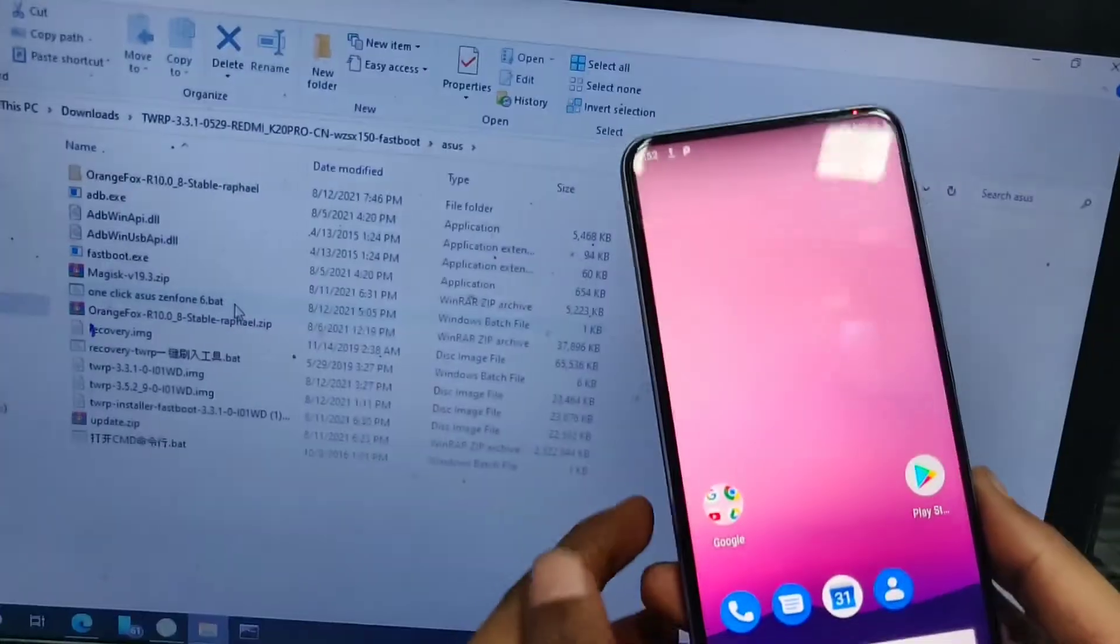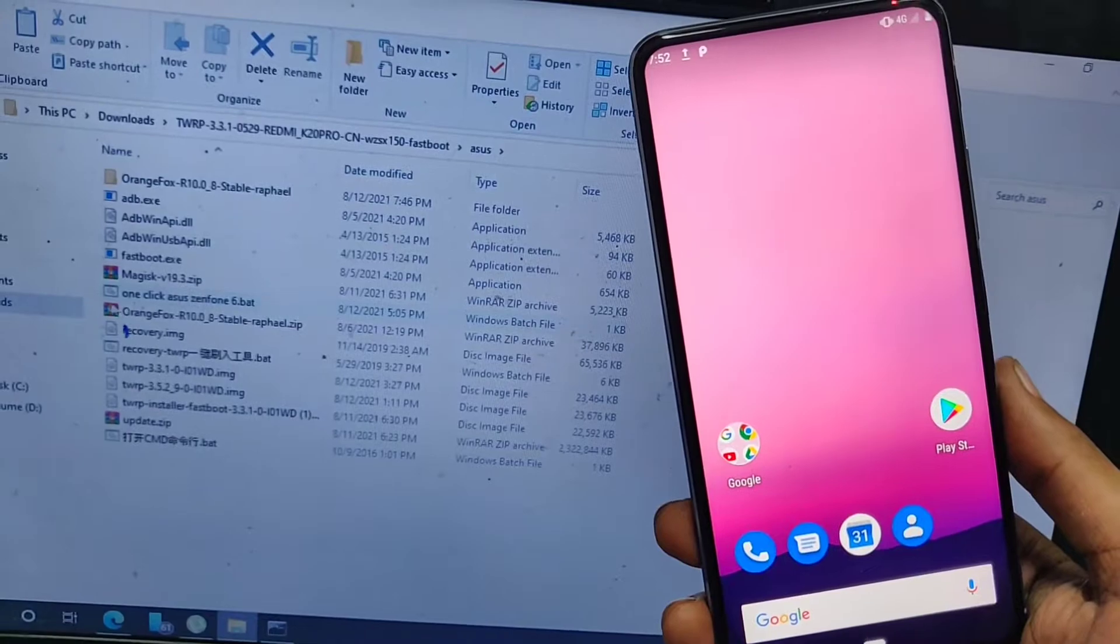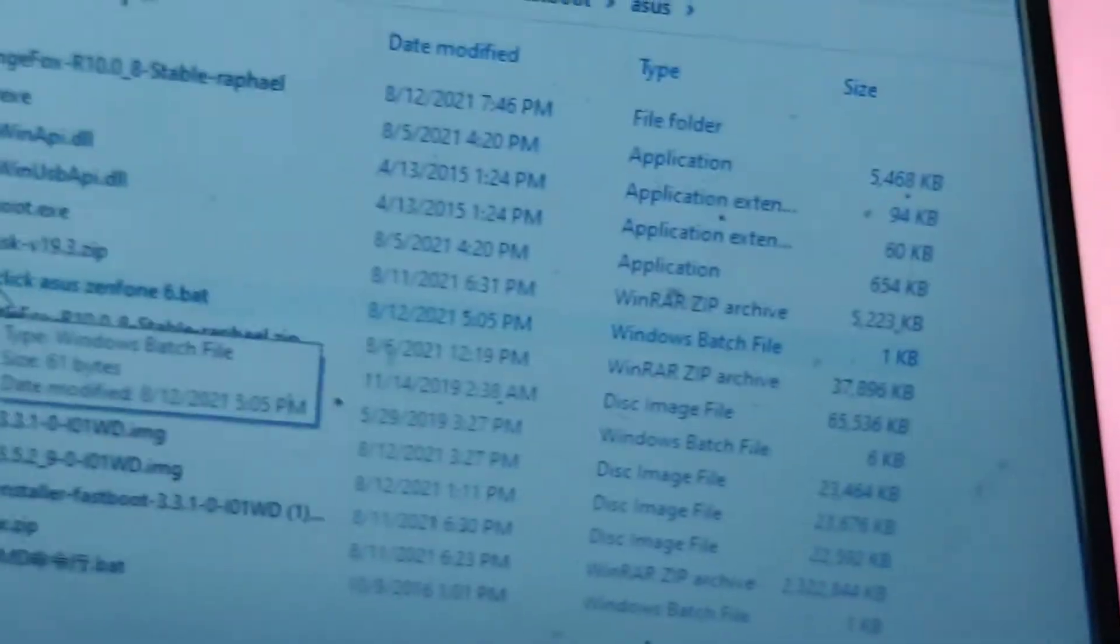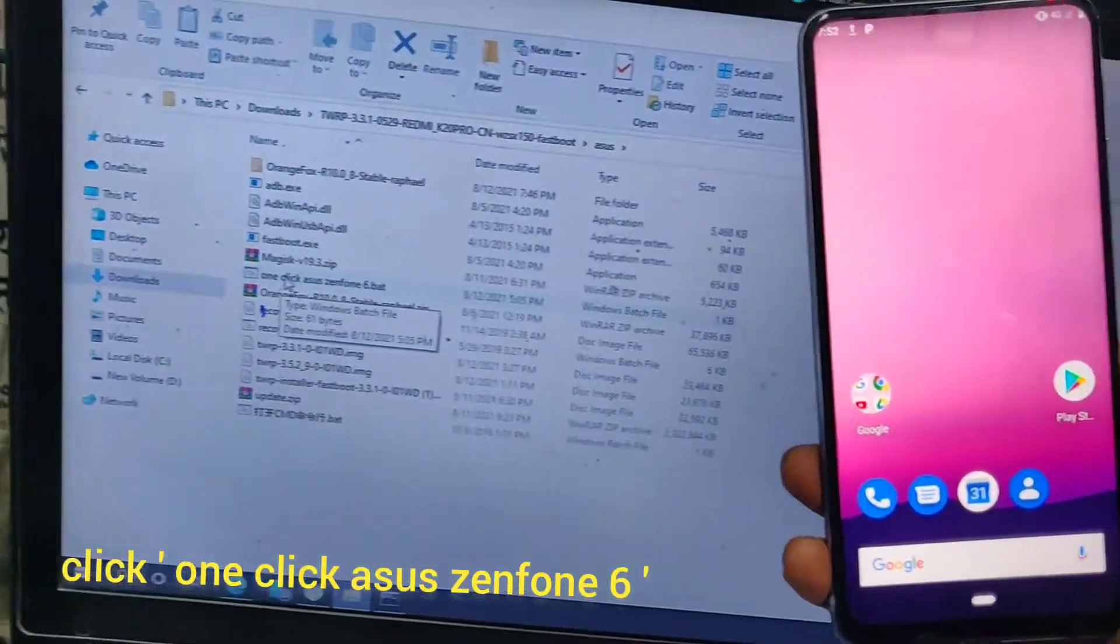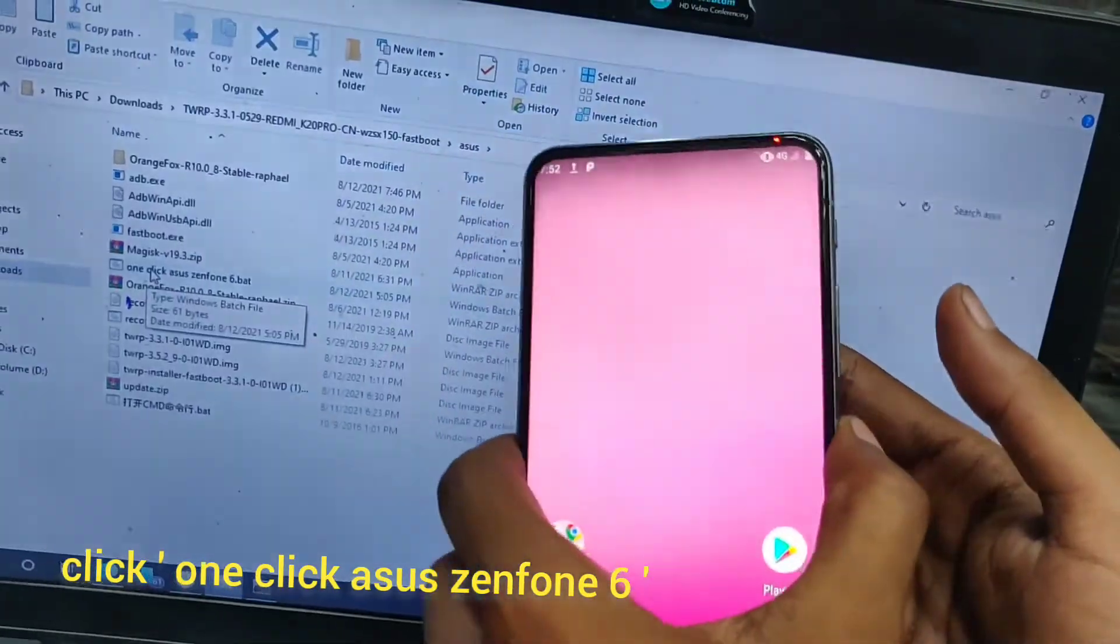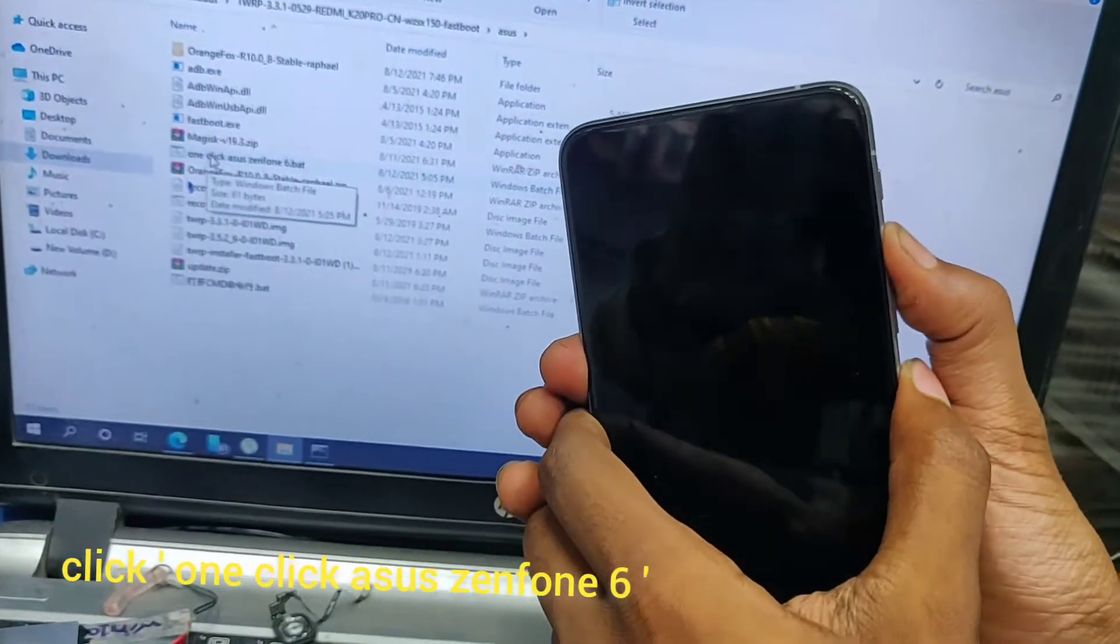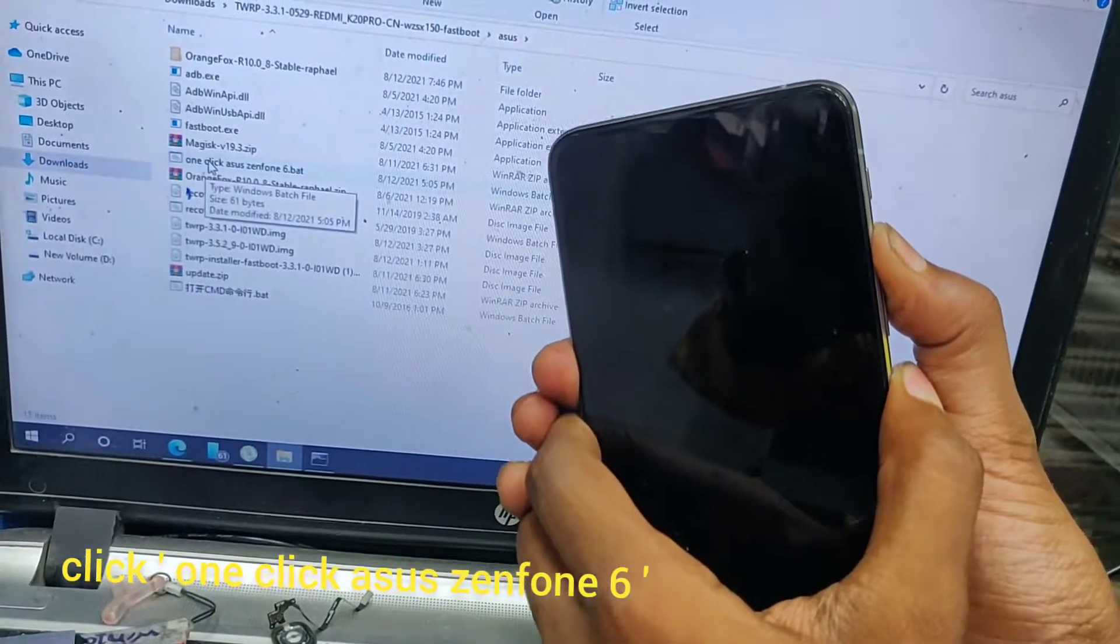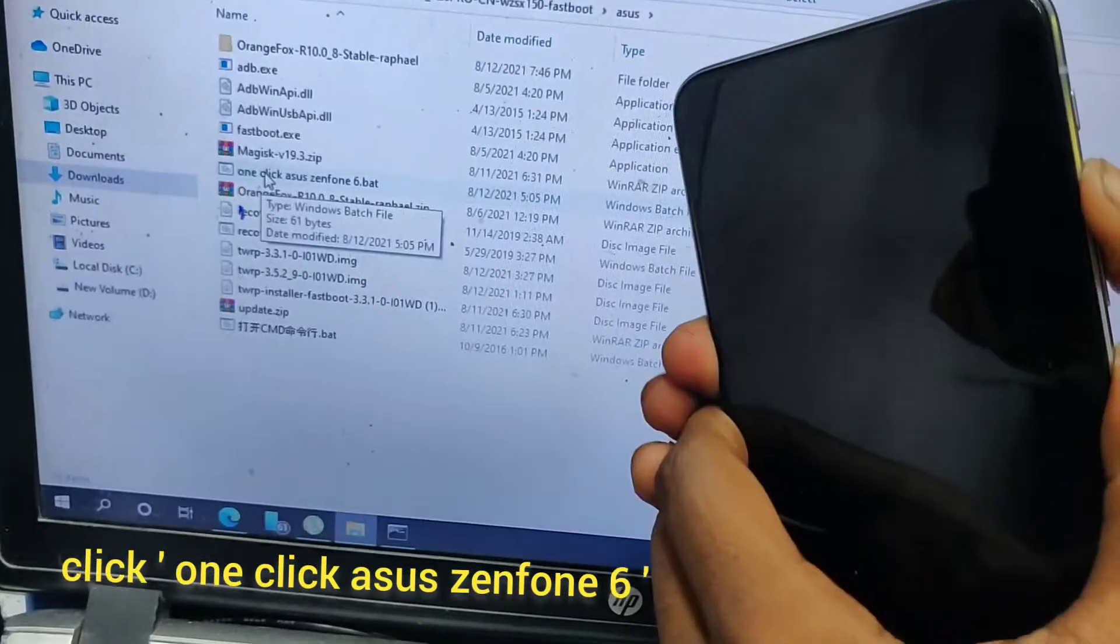Hello friends, in this video I will show you how to root Asus Zenfone 6. Before this process you need to unlock the bootloader of your mobile. After unlocking the bootloader, you need to follow these steps: switch off your phone, put it into fastboot mode, and just click on one click Asus Zenfone 6.